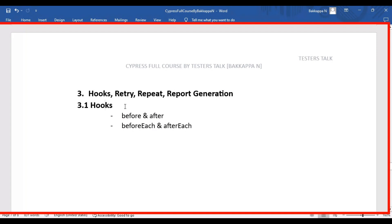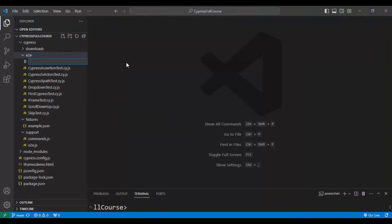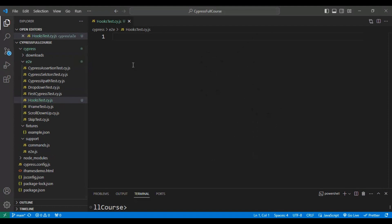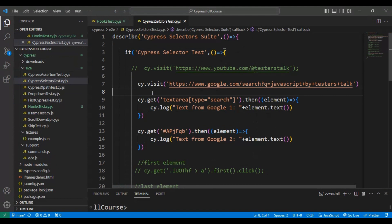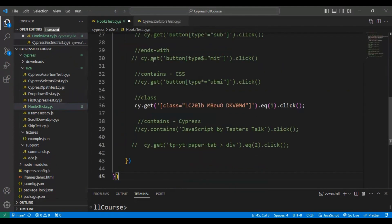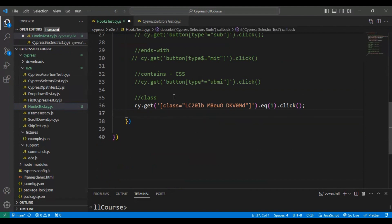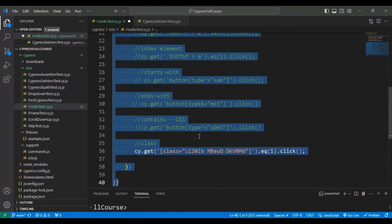Let's see an example for hooks in Cypress. I'll navigate to VS Code and quickly create a JavaScript spec file. I'll name it 'hookstest.cy.js'. Then I'll copy one of the existing JS files that already has a test suite and test in it, and delete all the unnecessary commented code.